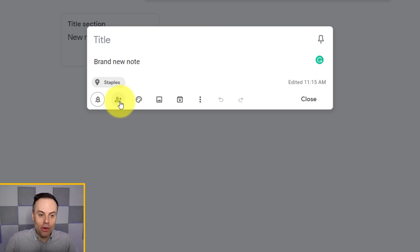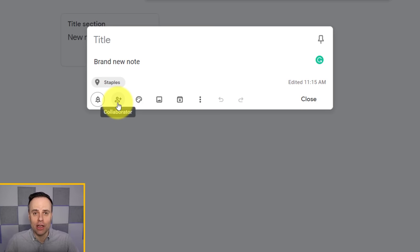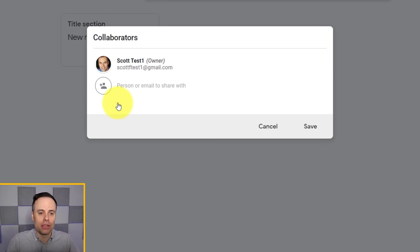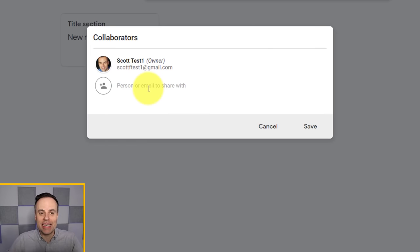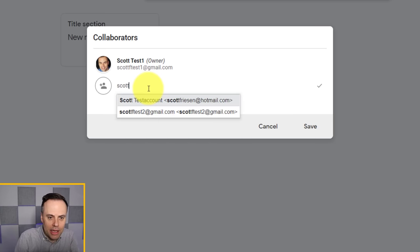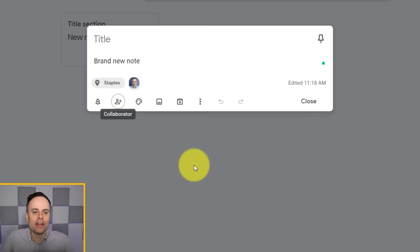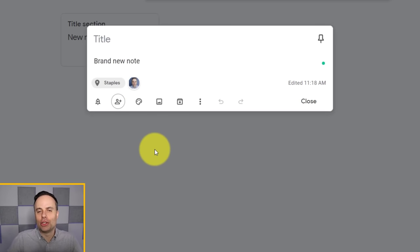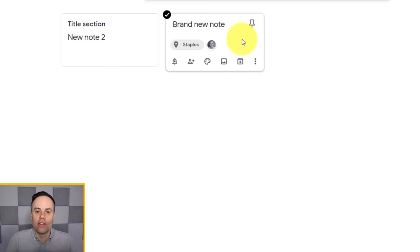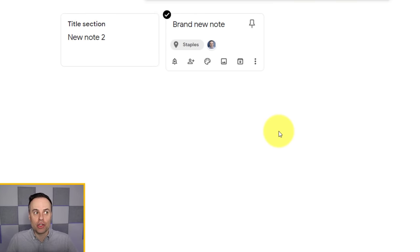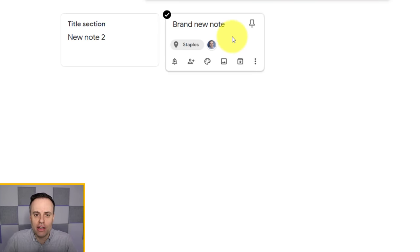The next option has to do with collaboration. You can always add someone to your note — just type in their email address and hit save. That individual now has access to the note, and you can see the collaborator shown on the front of the note from your main screen. You can collaborate together, add content, and see each other's changes.